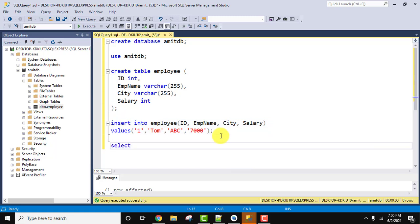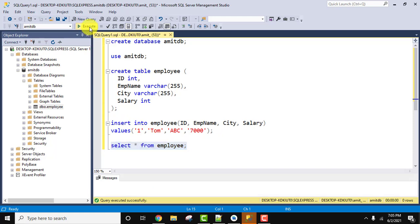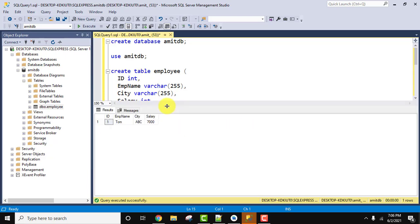Now let us see the record we have added using the SELECT * command. SELECT * FROM employee, semicolon. Select it and execute. After executing, in the result section you can see we successfully added one record in the table.